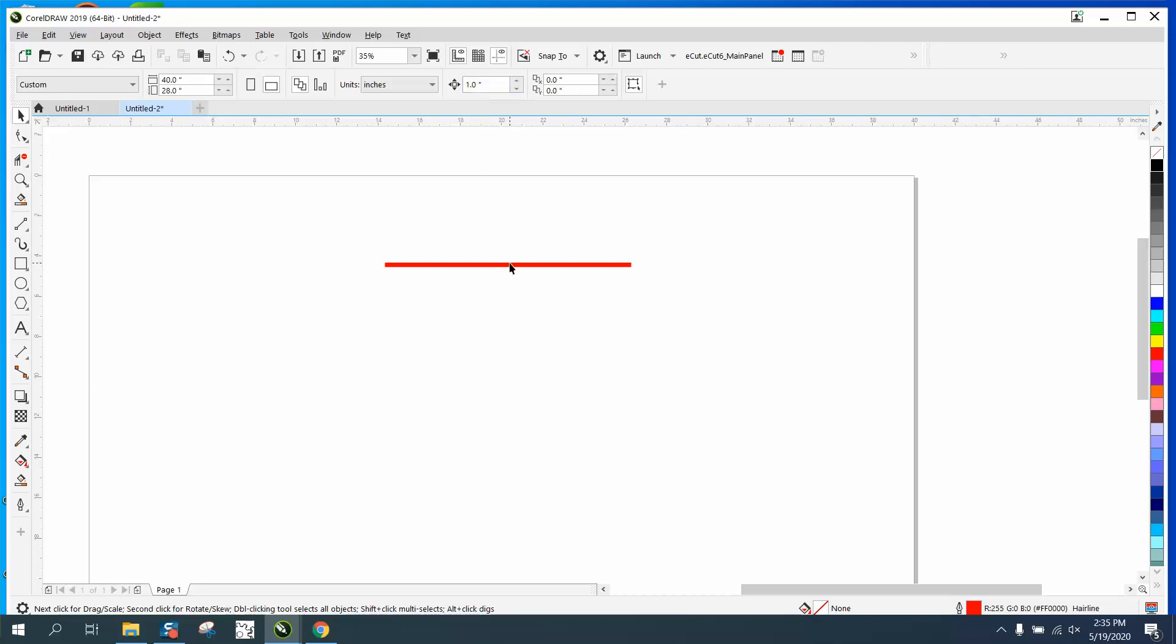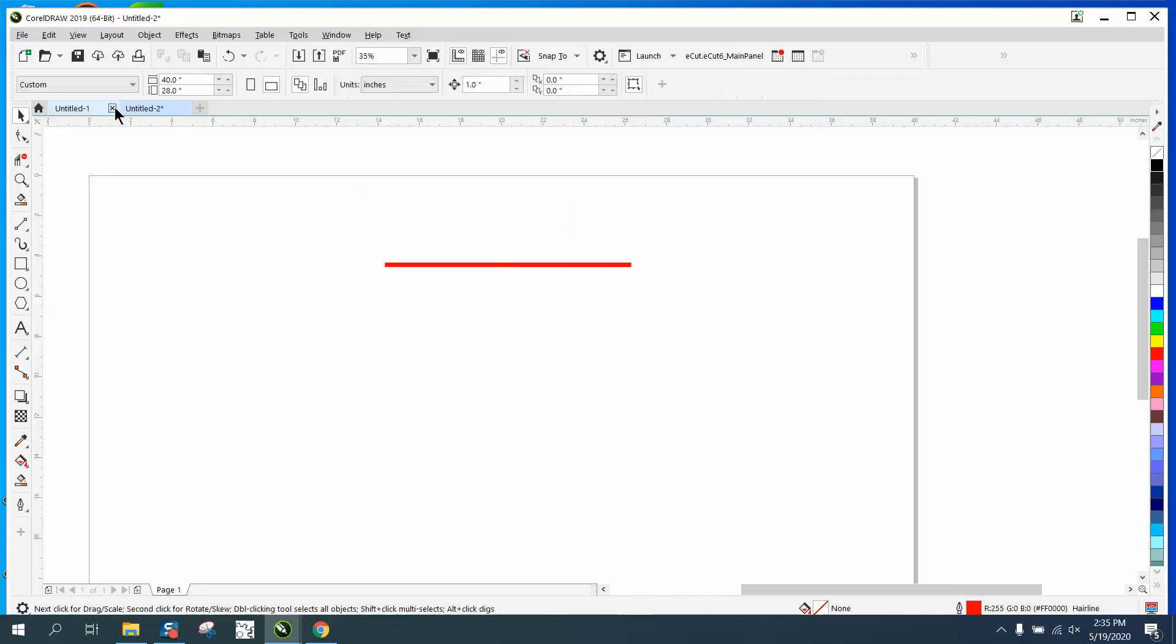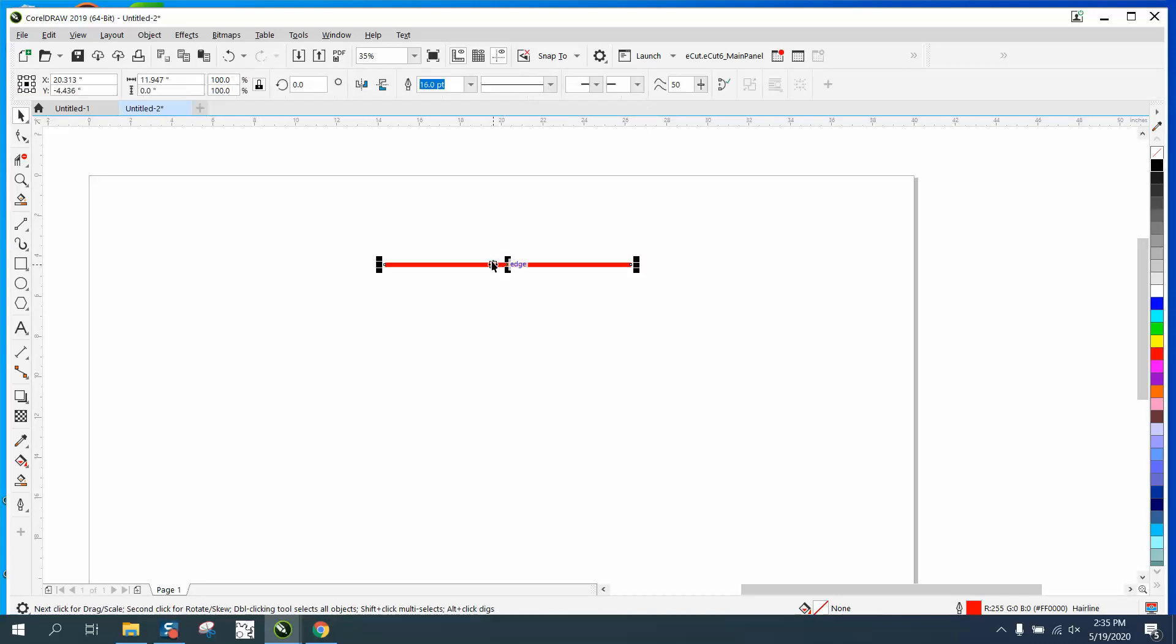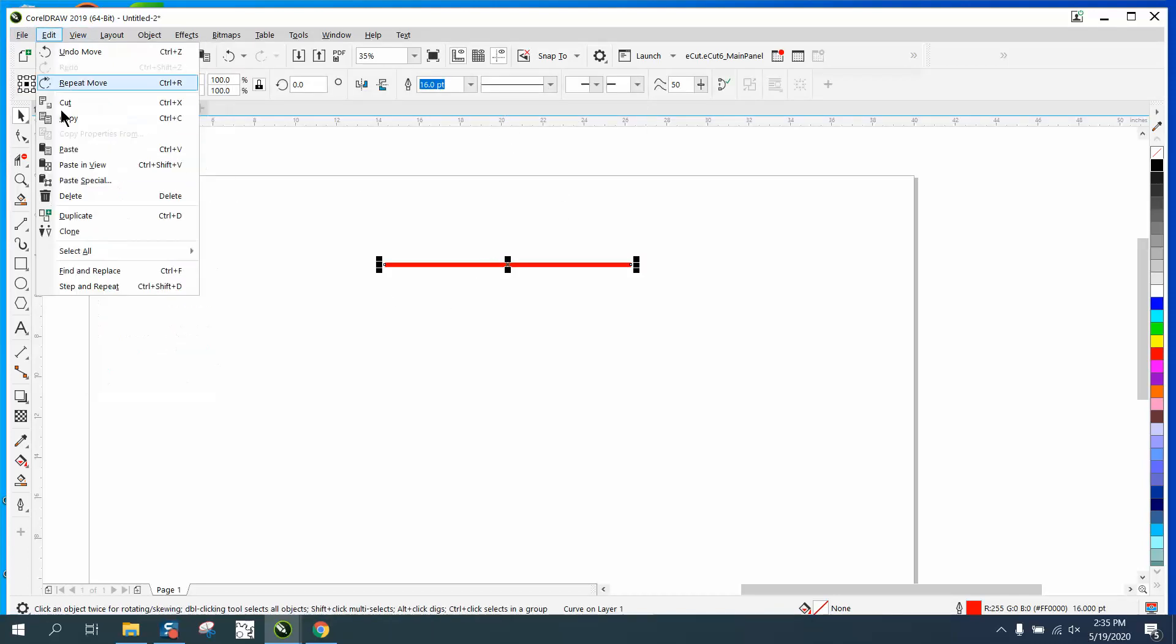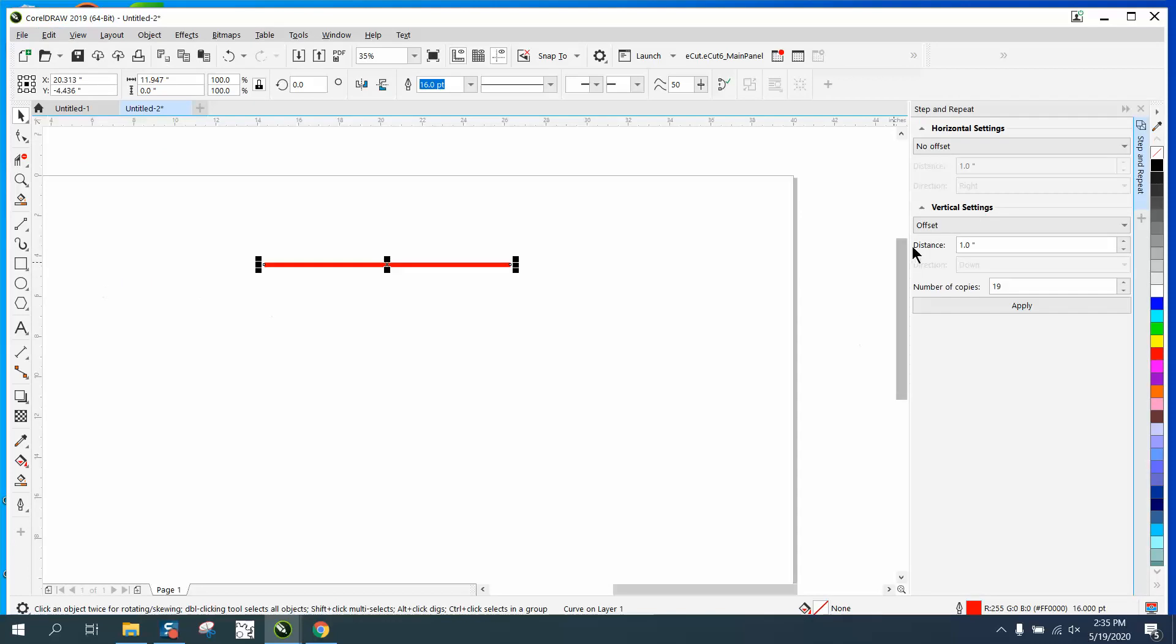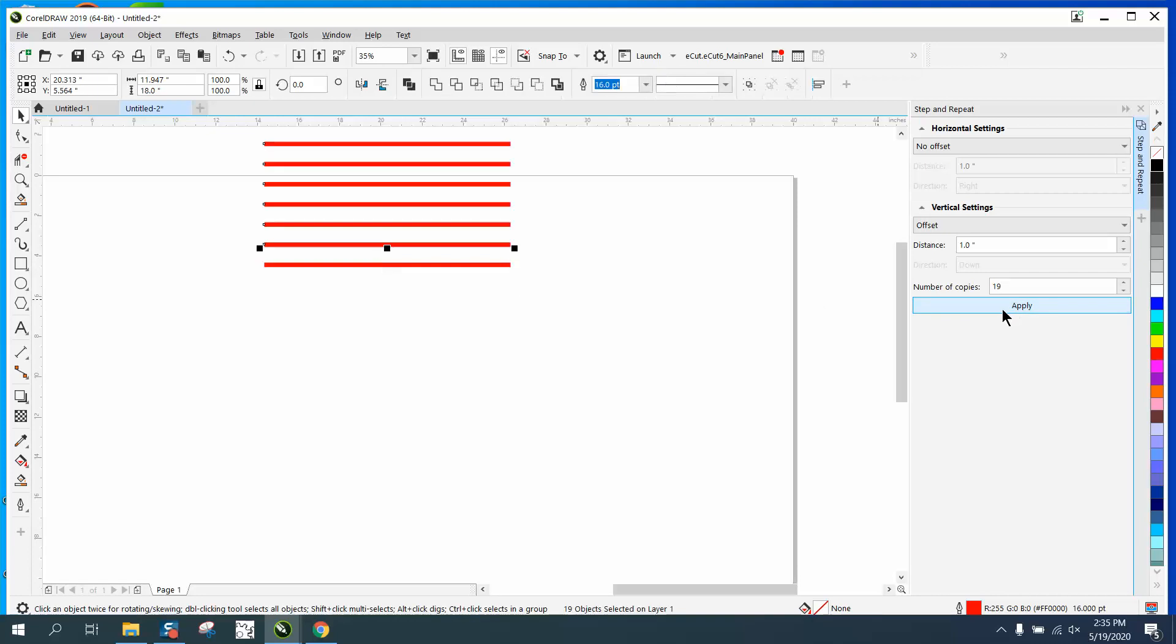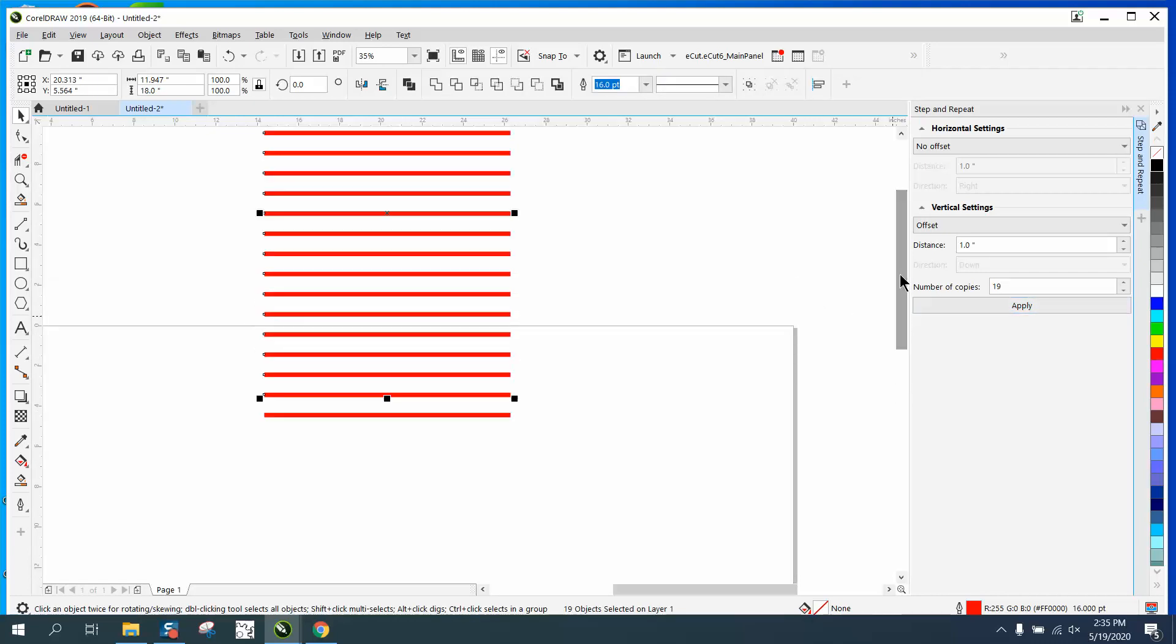We can also do this by step and repeat. If you go to Edit, Step and Repeat, and we want to have a one inch offset, we want 19 copies because we've got one, making it 20. Now it's going to put them on top of the line, but those lines are one inch apart.